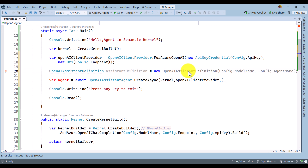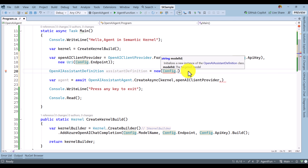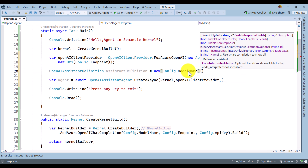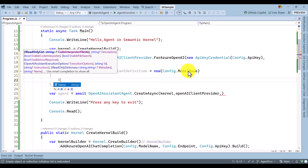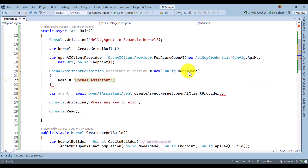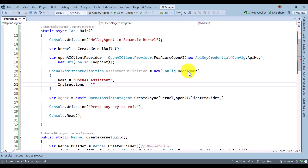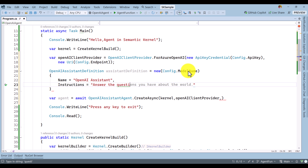In the constructor we have to pass the model ID — which model we are going to use, whether GPT-4o or 4o-mini, whatever it is. That model ID I have already defined in my config file, so I pass config.modelName. The next important property is the name — I call it 'OpenAI Assistant'. And the instruction I set as: answer the questions based on the user input.